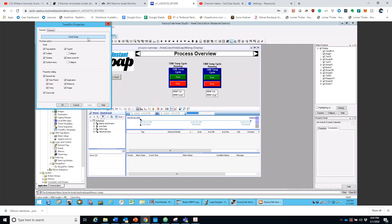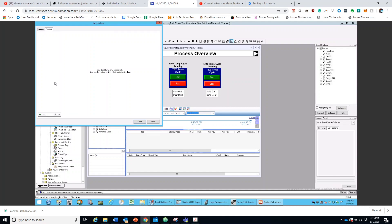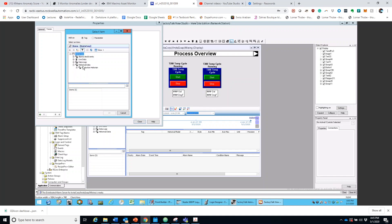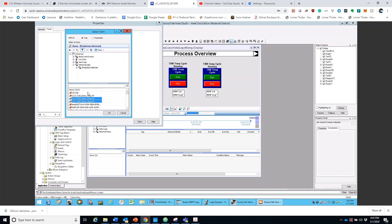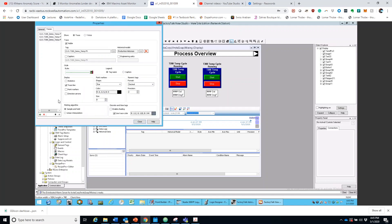Then you're going to want to go on Trend Setup, and after Trend Setup you're going to want to go on Add. After Add, you're going to go on Historical Data, then Production, and in there navigate to the specific tags you want. Now that I know which tags I want, I'm going to select the ones I specifically want and click OK. Now those tag properties are here with the traces.